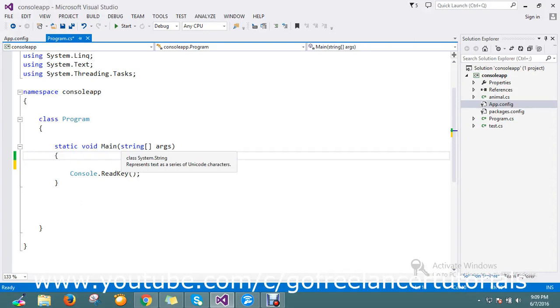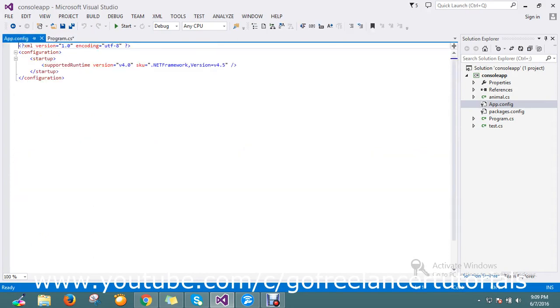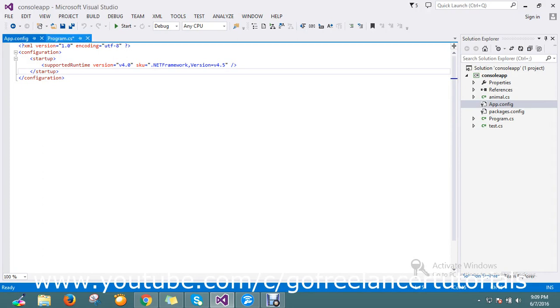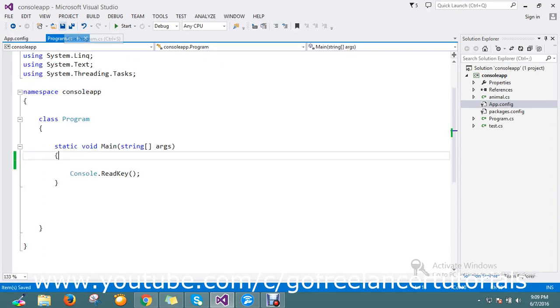Hi guys, today we're going to see how to read settings from app.config or web.config. It's very simple. This is my app config and I have a program here.